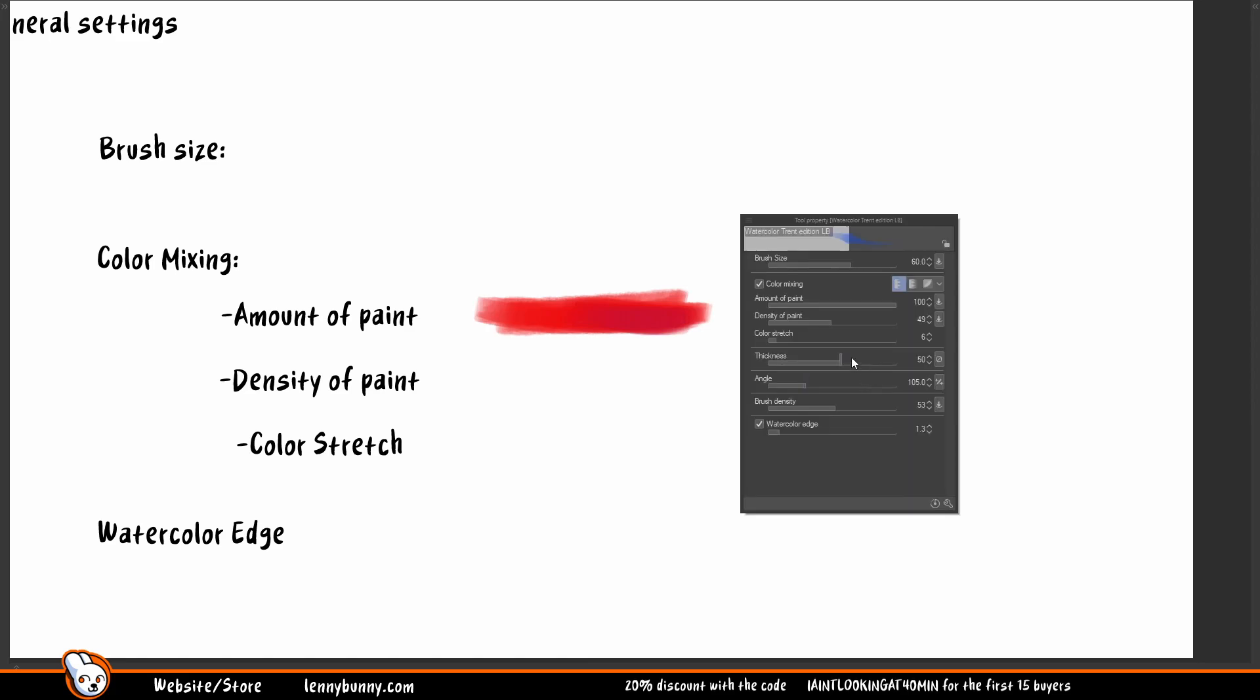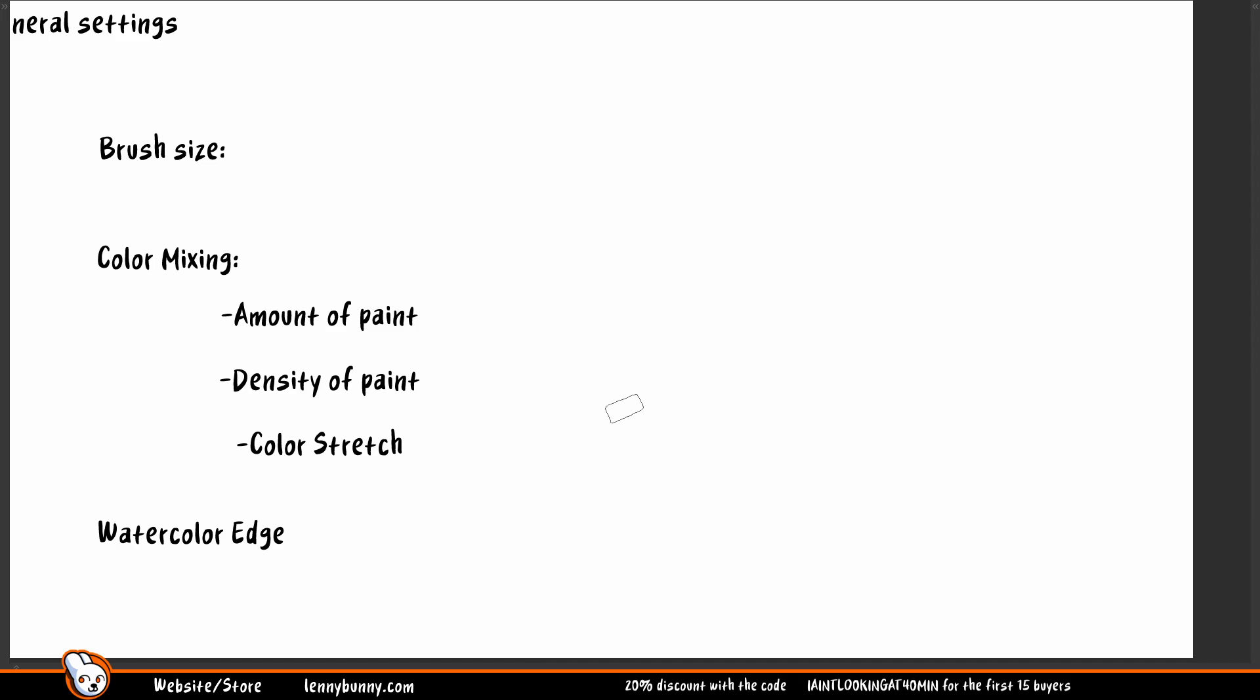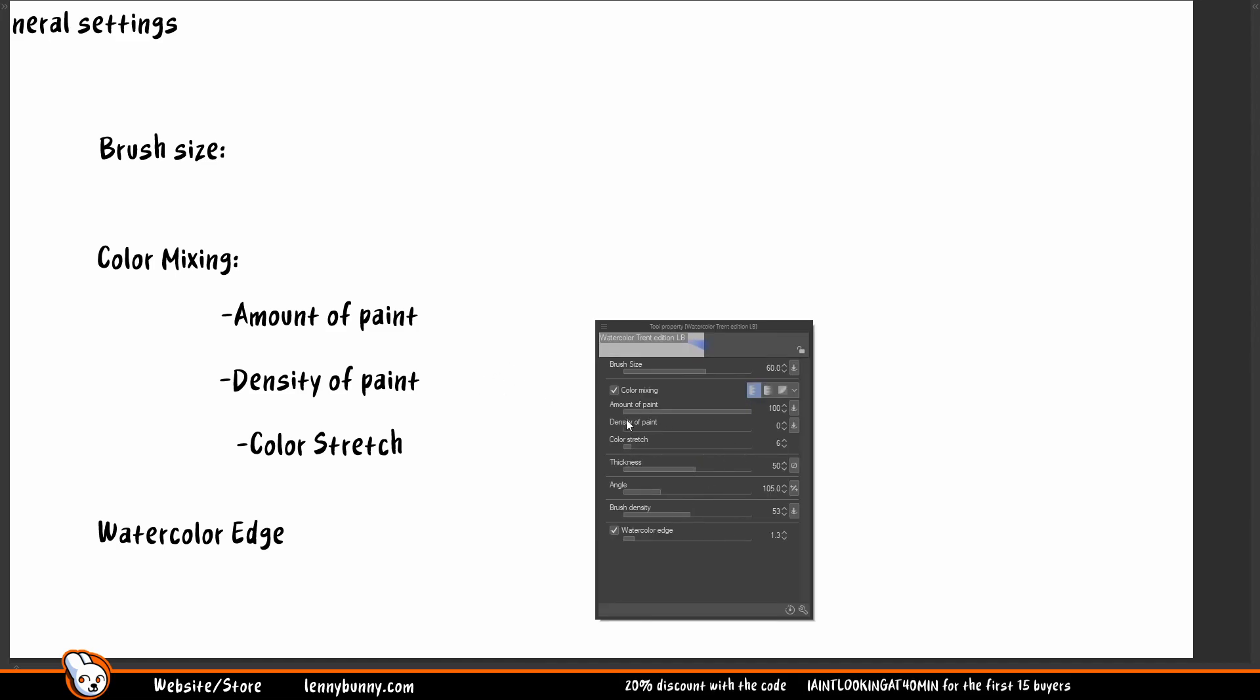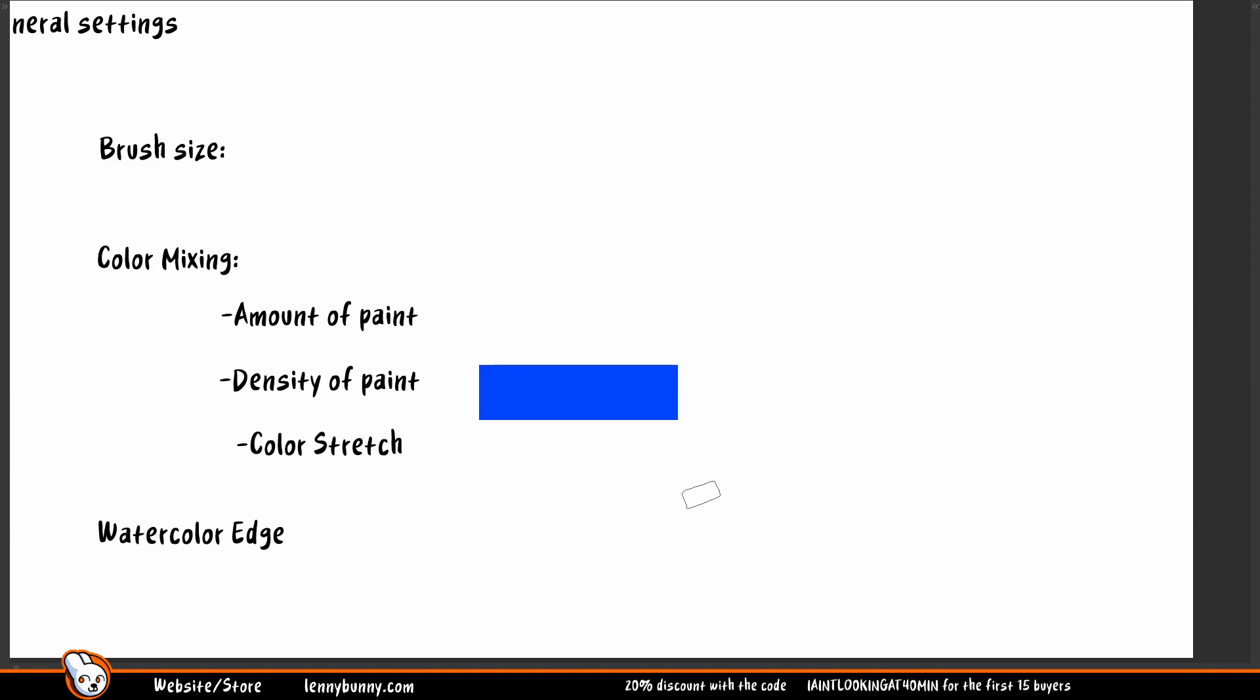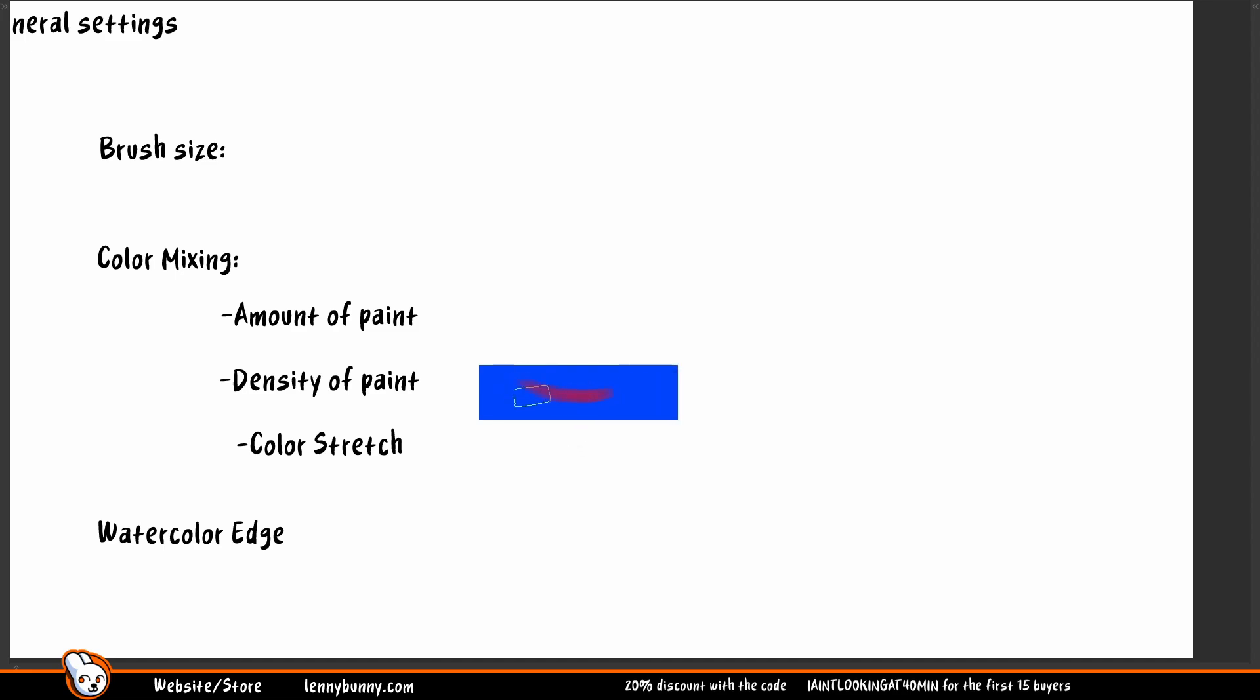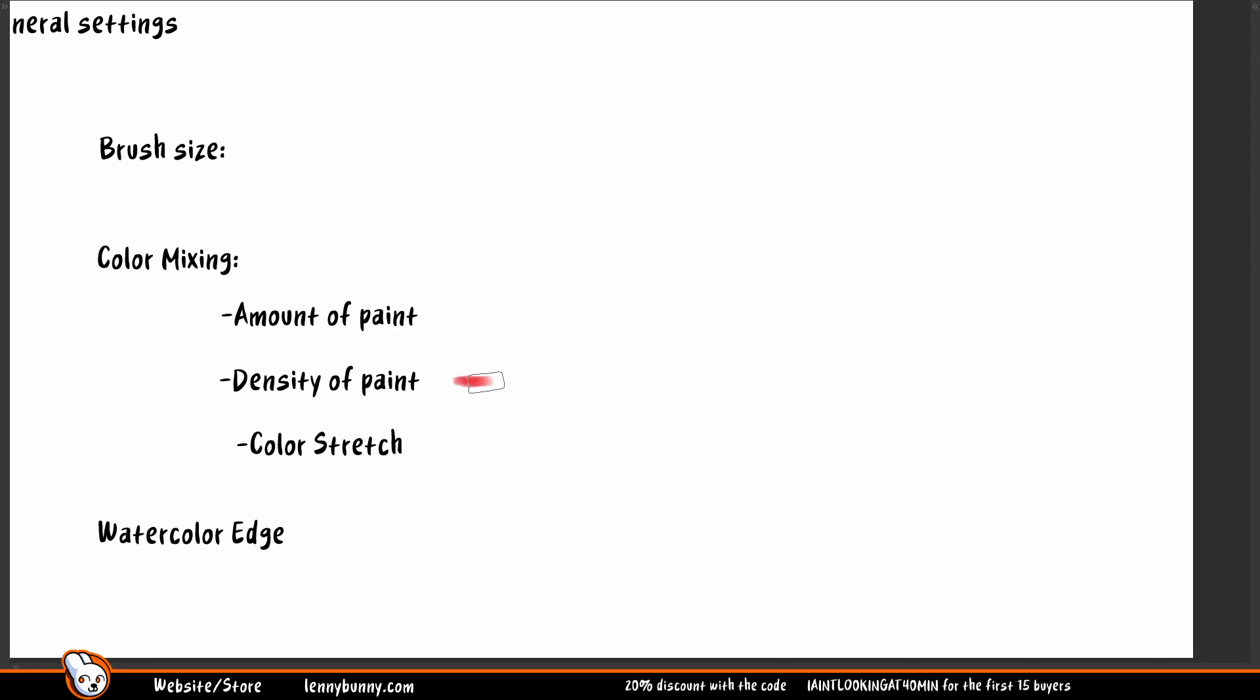Now density of paint is really, really easy to understand because it's practically the amount of paint on a transparent background. So here I have density of paint zero, and as you can see I'm not painting anything at all. But if I go with an already existing color, as you can see I will paint something. So if I go to density of paint 100, as you can see I will paint something.